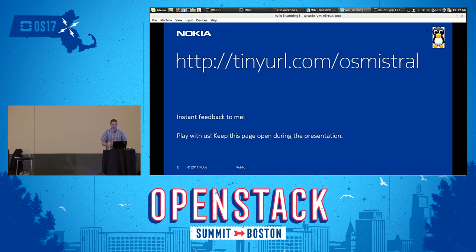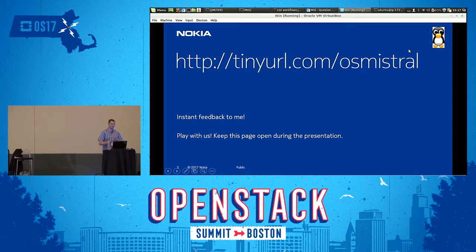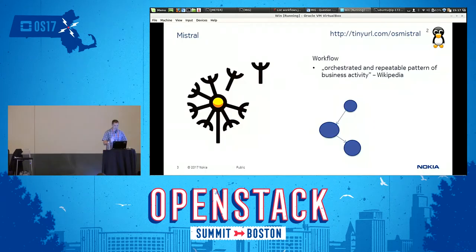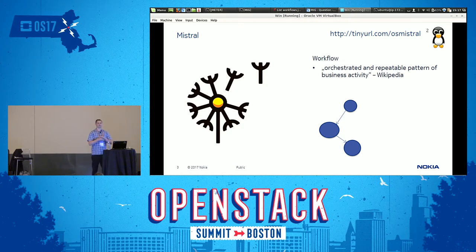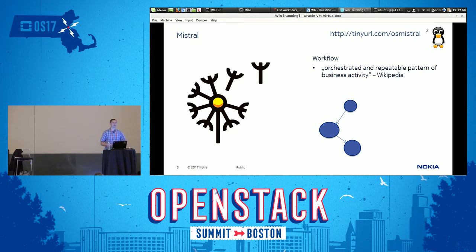It would be really good if we could work together. The important note is that whenever this small penguin appears in the corner or wherever on the screen, you have to refresh the screen. I'm going to talk about performance of Mistral, and as you can see the penguin is already on the screen, so you should go and refresh the webpage.